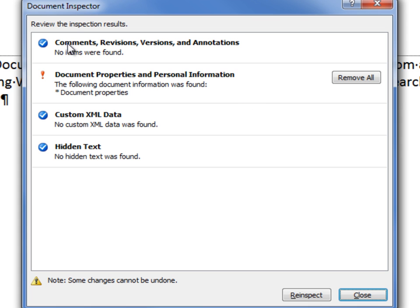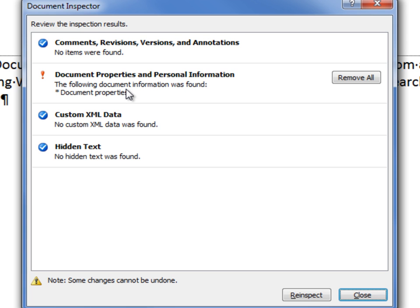The blue circle with the white checkmark shows that no items were found. However, the red exclamation point shows that there may be information regarding document properties and personal information in this document. This could be information such as the name of the author, the date created, the length of time the document was open, and other such information.